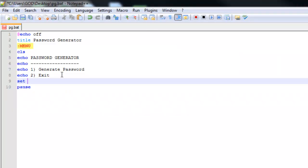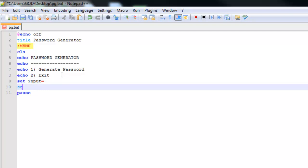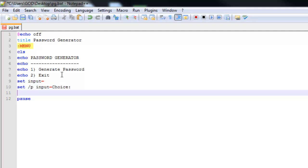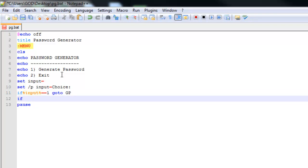Now I'm going to say: set /p input= with a prompt like 'choice'. Then we'll have some if statements: if %input% equals equals 1, go to gp — generate password. And then: if %input% equals equals 2, exit. So that's very simple right there.